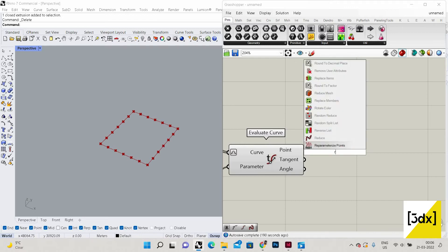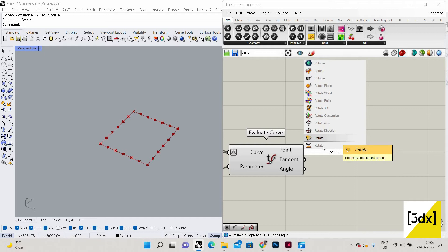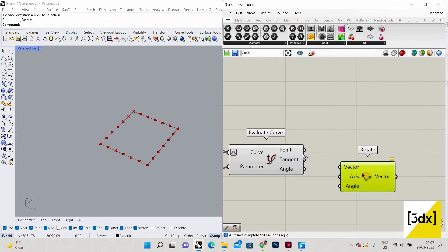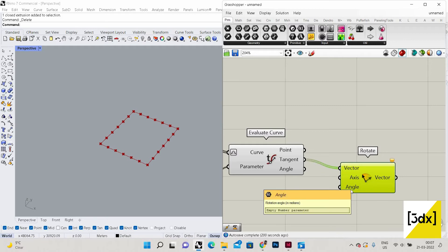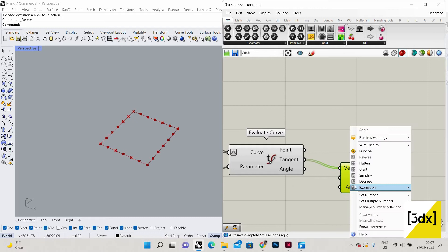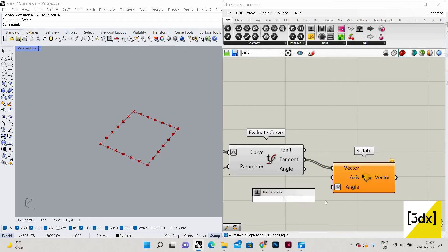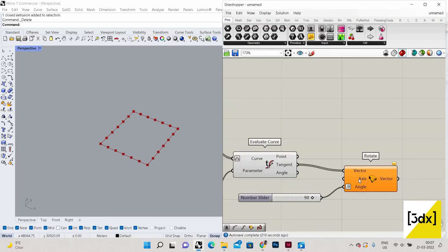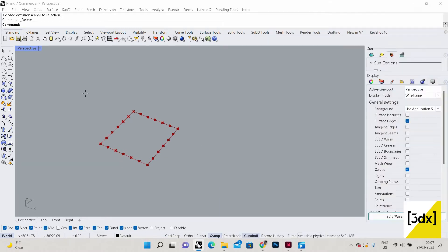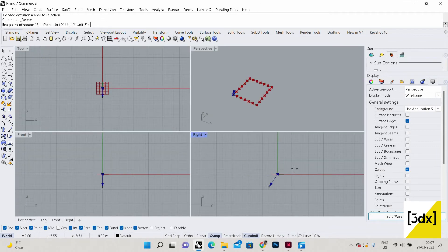Now I'm going to use Rotate — specifically Rotate Vector — rotating a vector on an axis. I'm giving the tangent to the vector, and for the angle I'm changing it to degrees and setting it to 90. For the axis I'll give Unit Z.